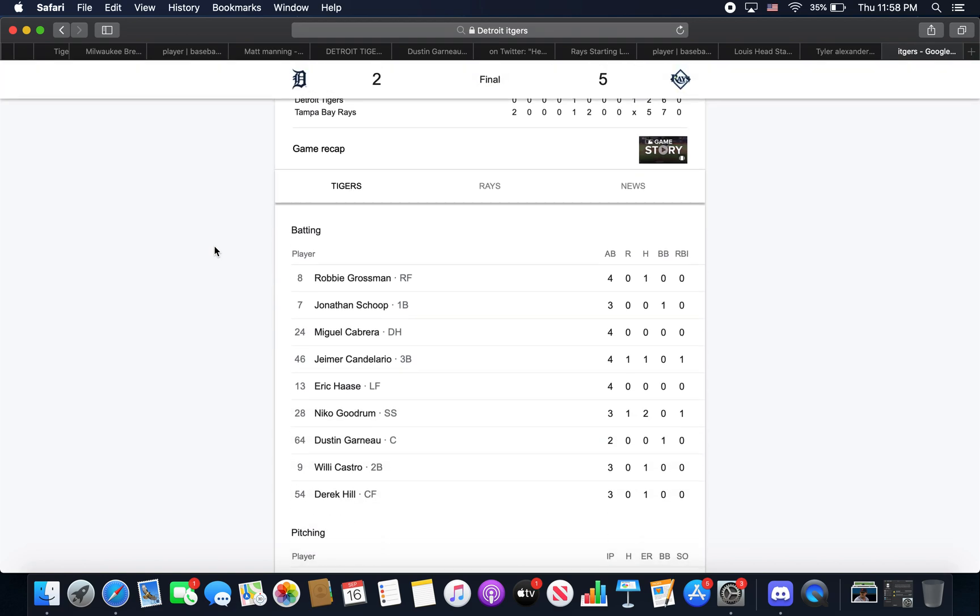We had Grossman going 1 for 4 with a decent game. He had a single in the 4th. Pretty rough play though - he grounded into a double play in the 8th after we had runners on 1st and 2nd with 1 out. It really looked like that was the inning we had a chance to come back and make a run. So that kind of sucked.